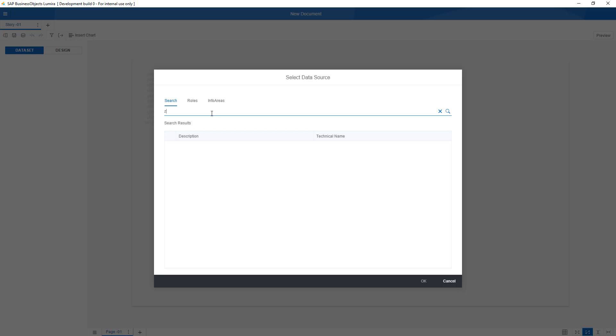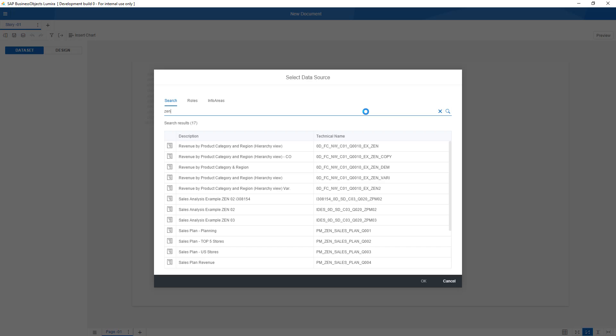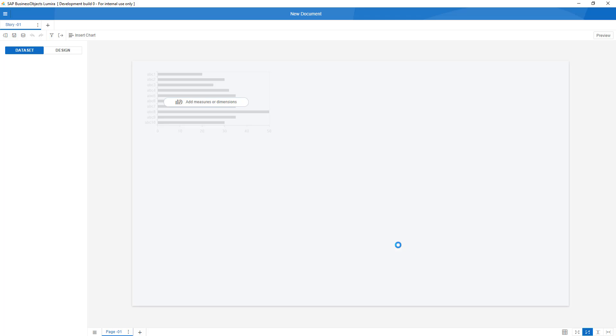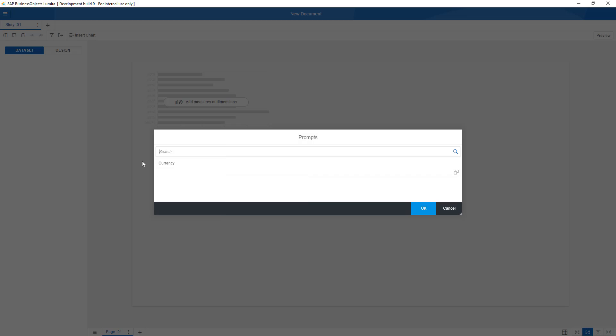I'm going to look for one of the queries that I happen to know. I'm going to take my revenue by category overview. As a currency I choose Euro.